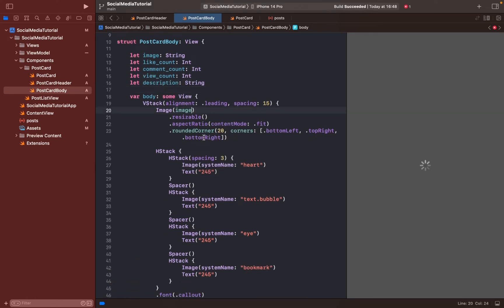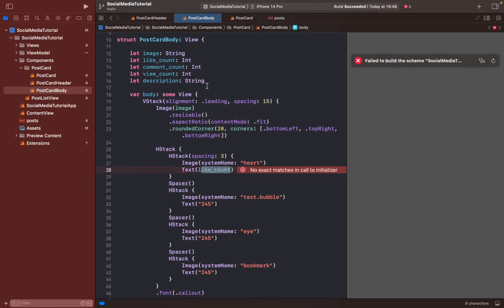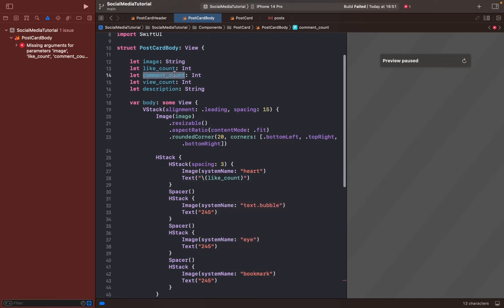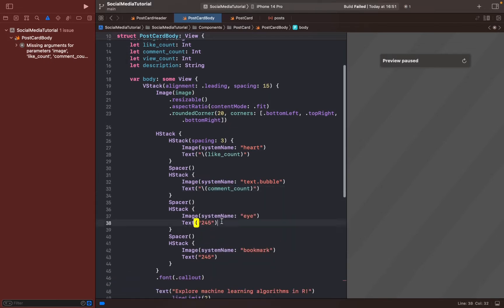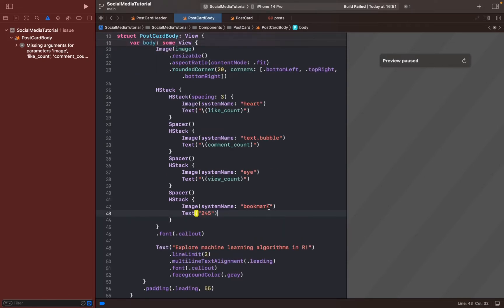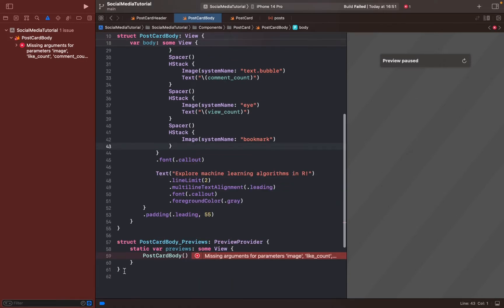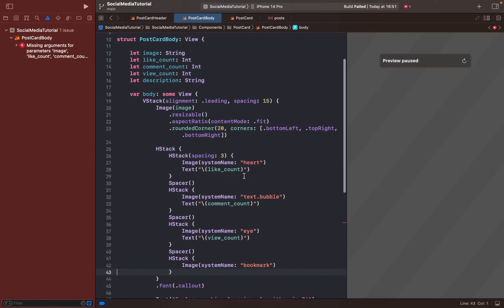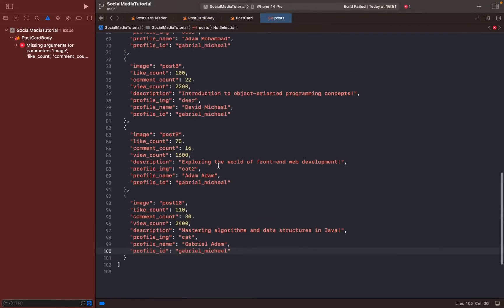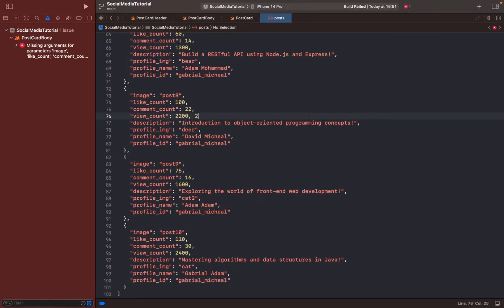Replace the object with text. Because it's an integer, we get an error — to fix that, add a backslash and type integer variables like this. For like count, comment count, and view count, do copy-paste. We don't need text for bookmark, so delete that. Now let's make a new extension: if we get 2200, display it as 2.2k, or for a million display 2M.